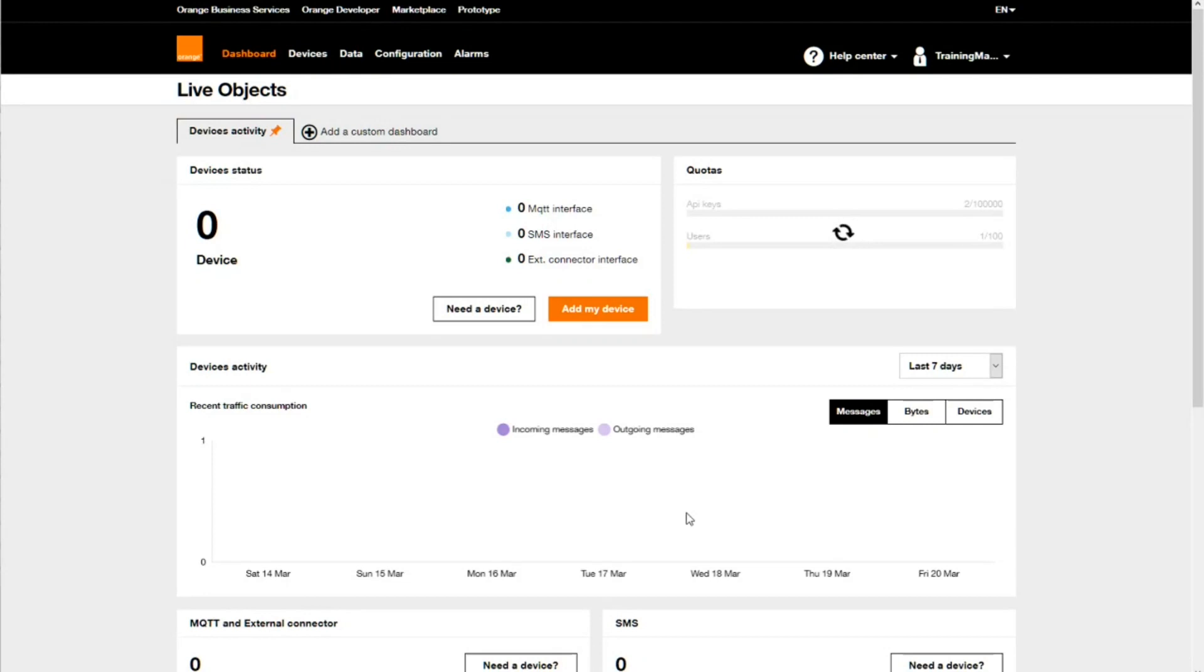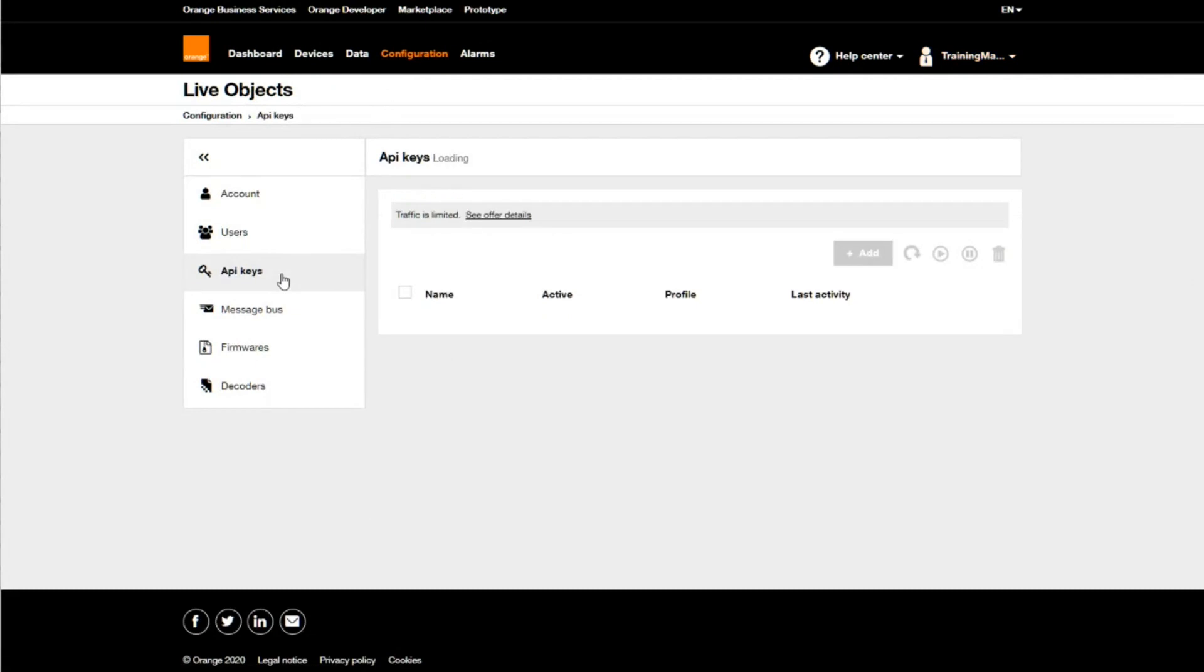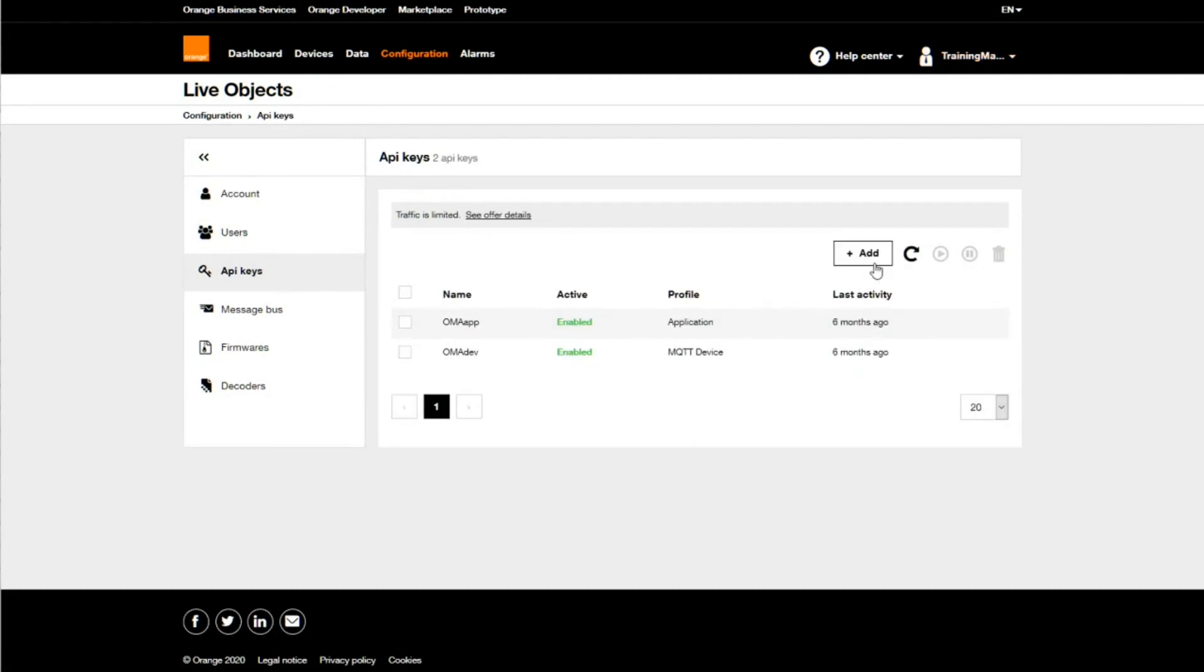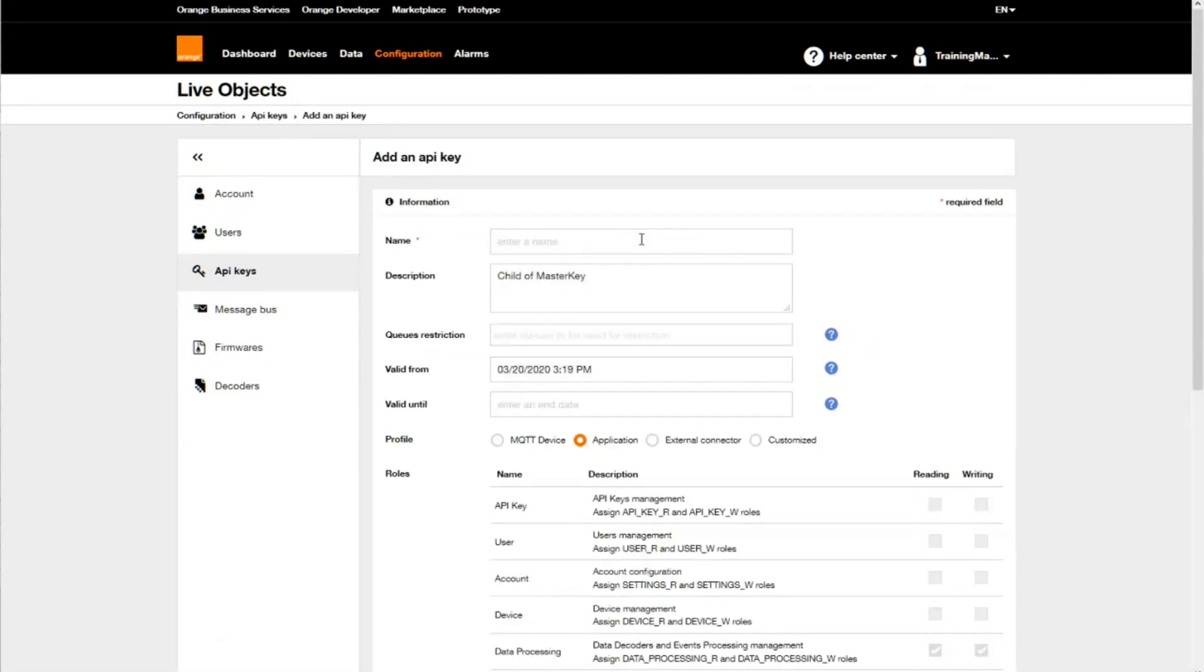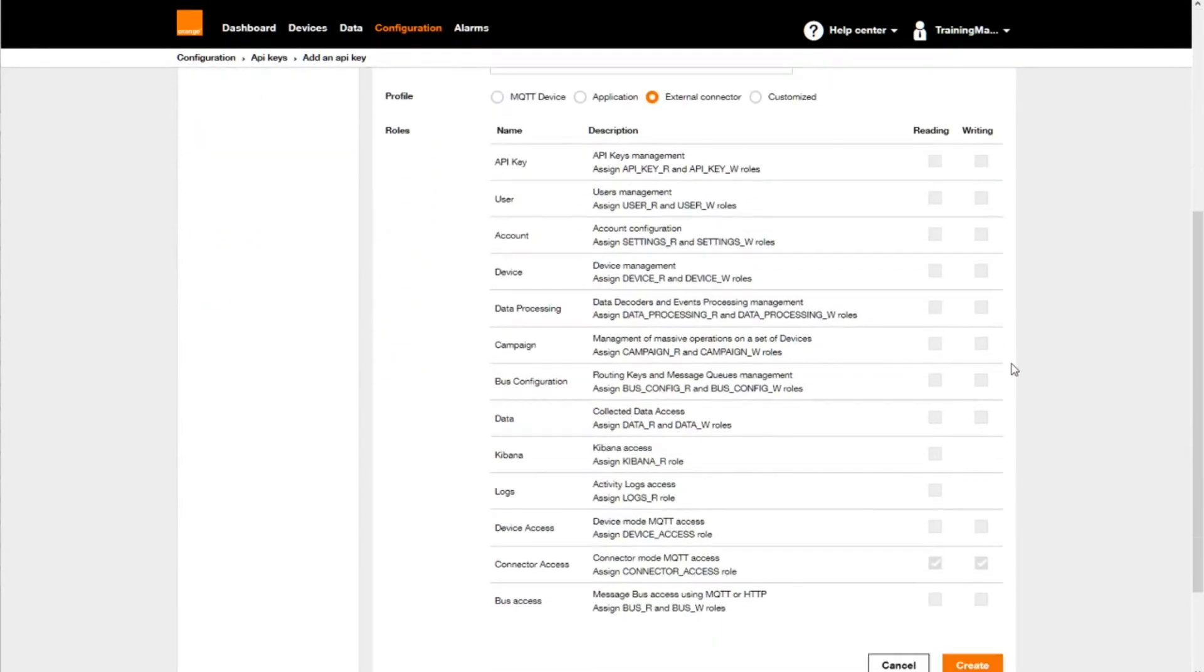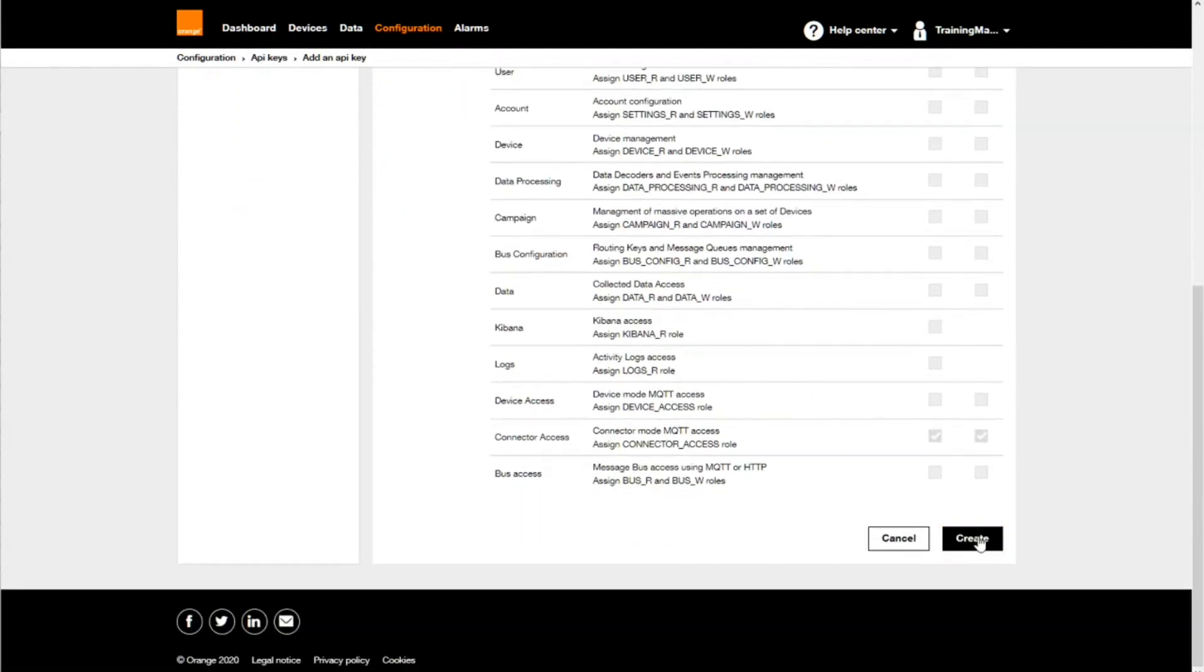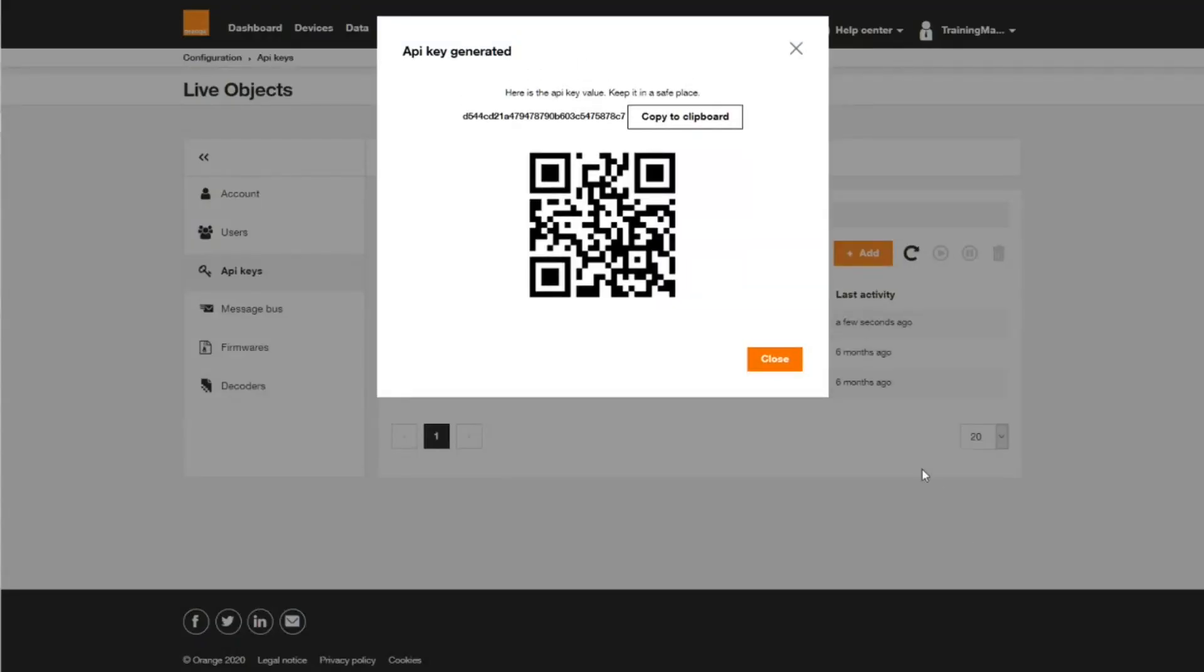I create an API key to access LiveObjects from the MQTT connector in the configuration, or soon to be called administration menu. I simply enter a name, then the profile, and validate.